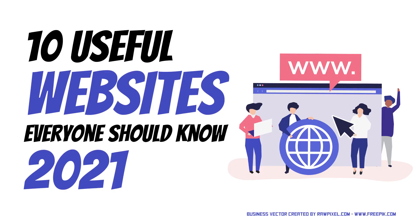That's all folks! In this guide we shared the 10 useful websites which you should know in 2021. Most of these websites are completely free to use and can help you in your various projects. Let us know your thoughts on these websites in the comments. Also, don't forget to subscribe so you won't miss anything from Black Matrix. Thank you.